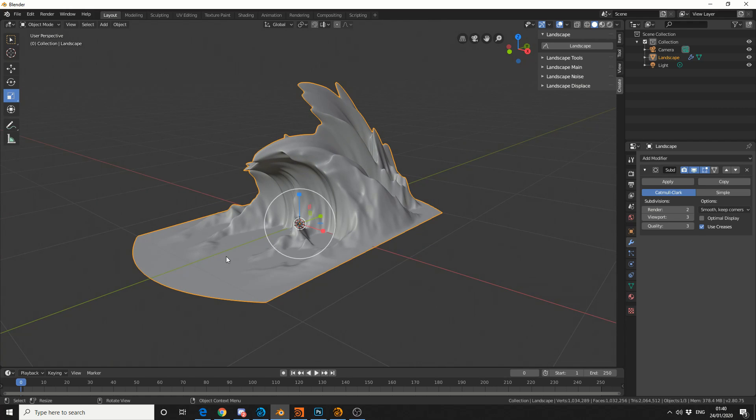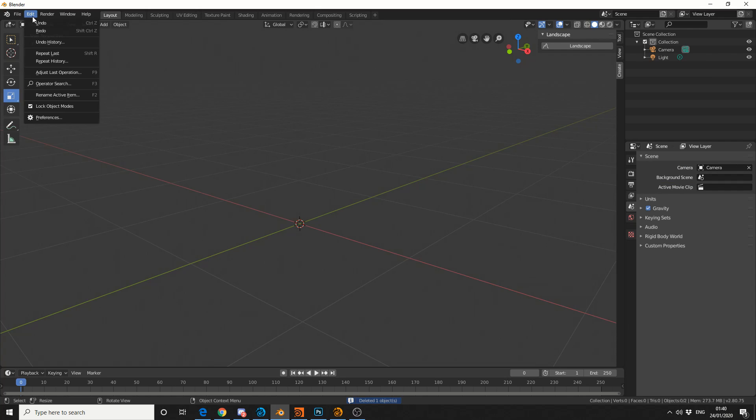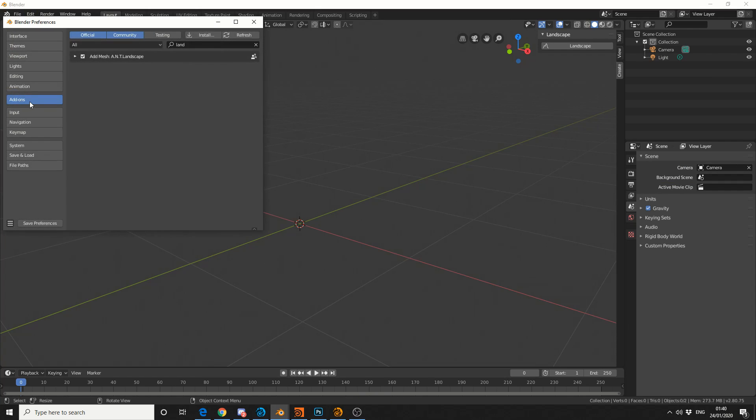So I'll delete the mesh, and like I mentioned, we need the landscape add-on. If you go to Edit, Preferences, go to Add-ons, and search for Landscape. Now this is actually built in with Blender, so you don't even need to download anything.